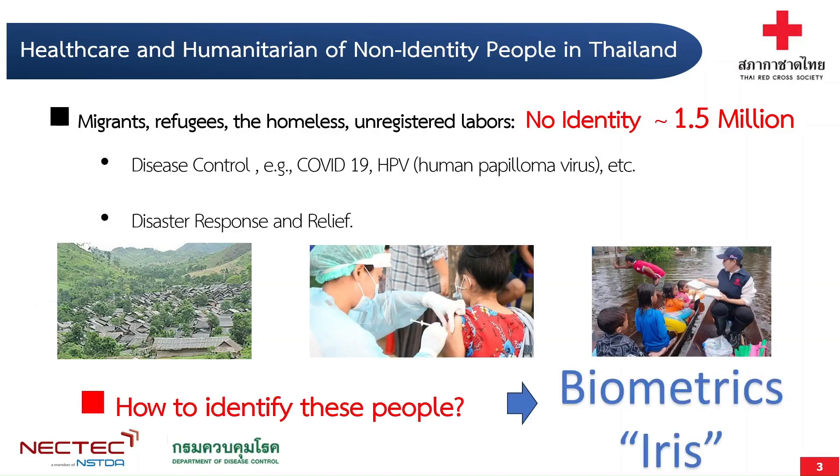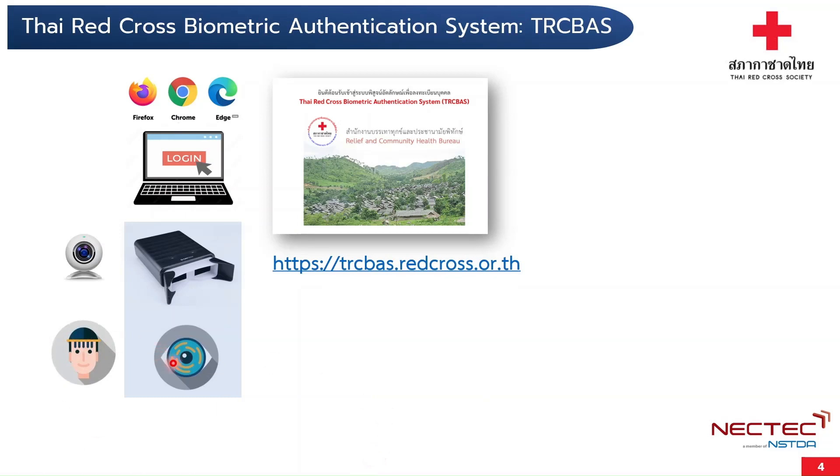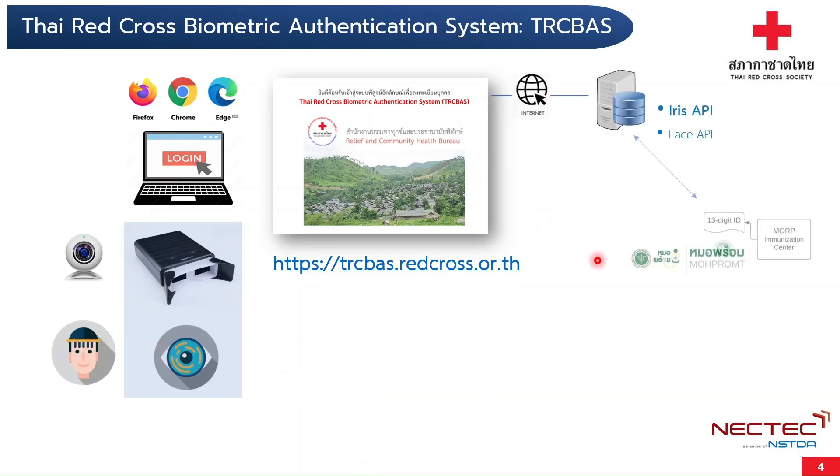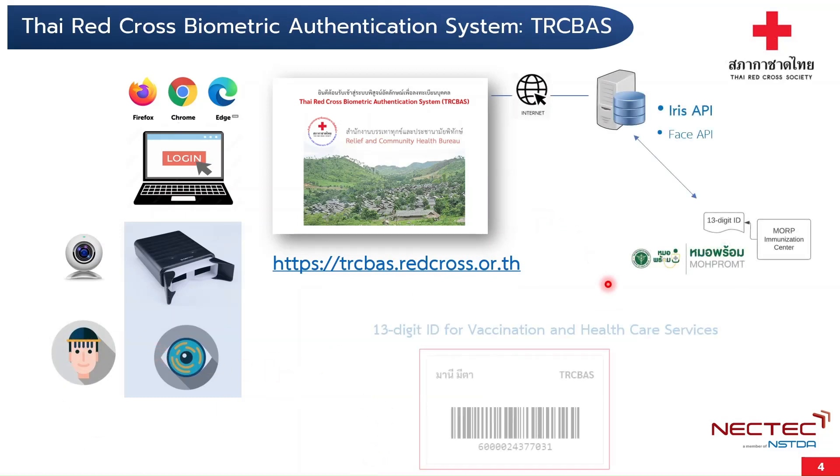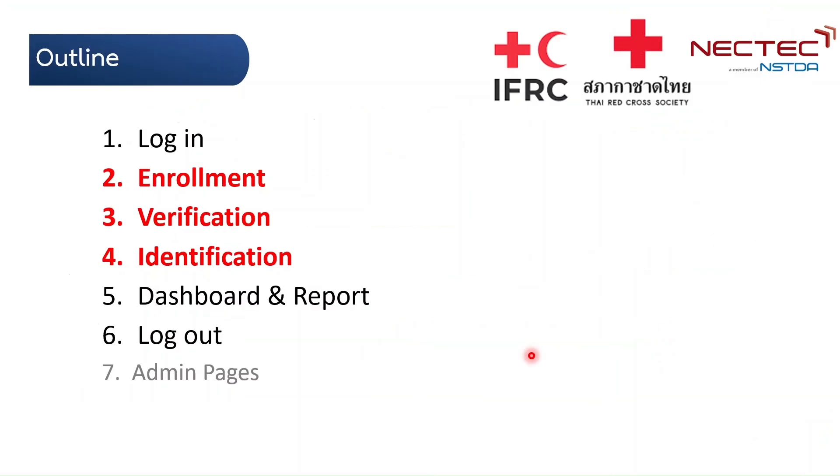Basically, the TRC-BAS is a web application that maps the biometrics and the digital ID consisting of 14 digits issued by Ministry of Public Health. In the TRC-BAS, we have three main functions.